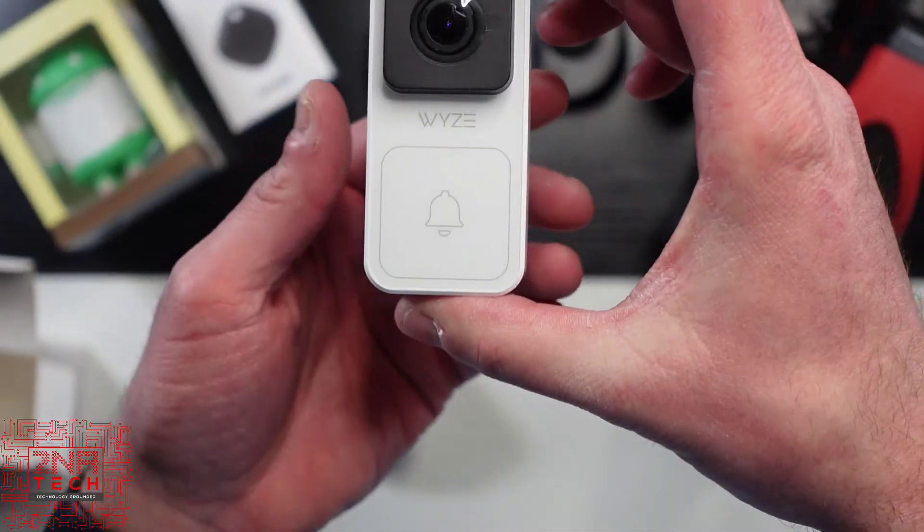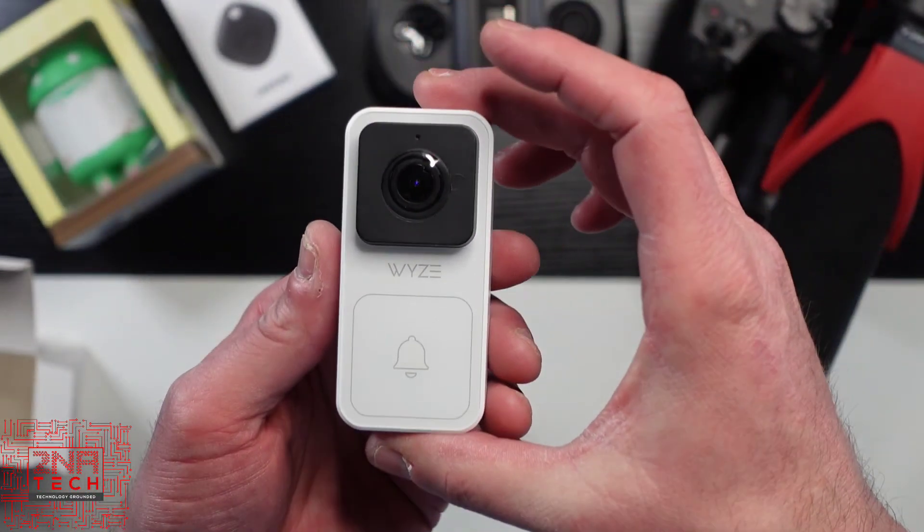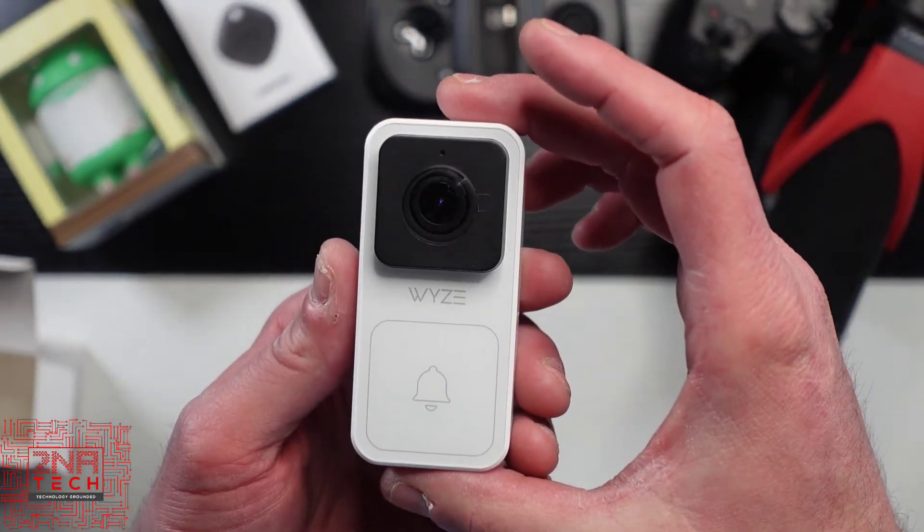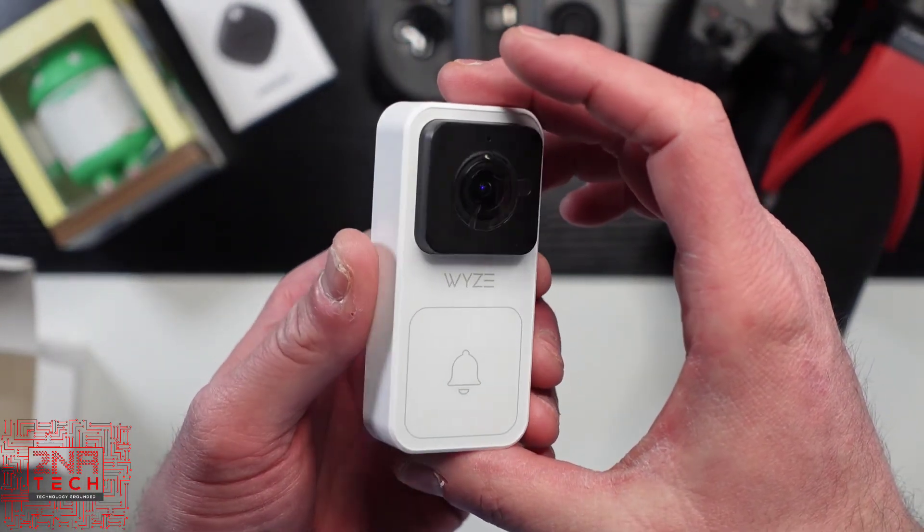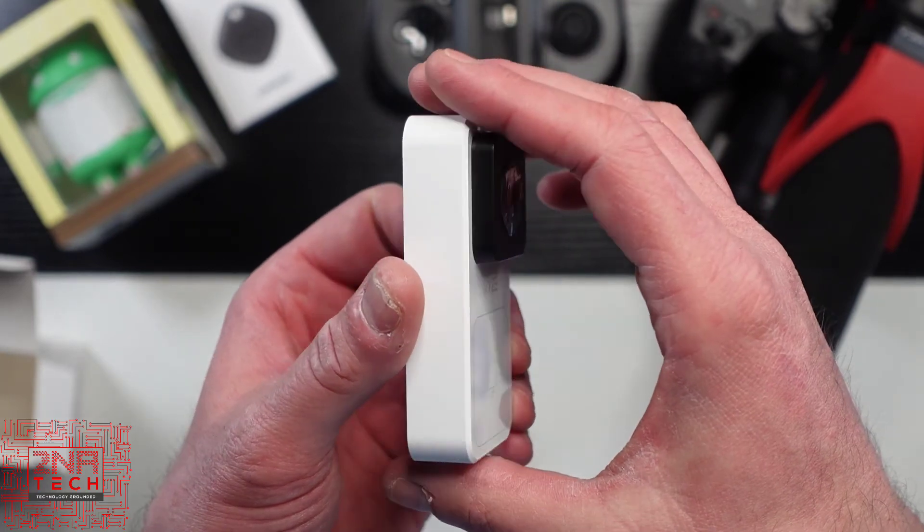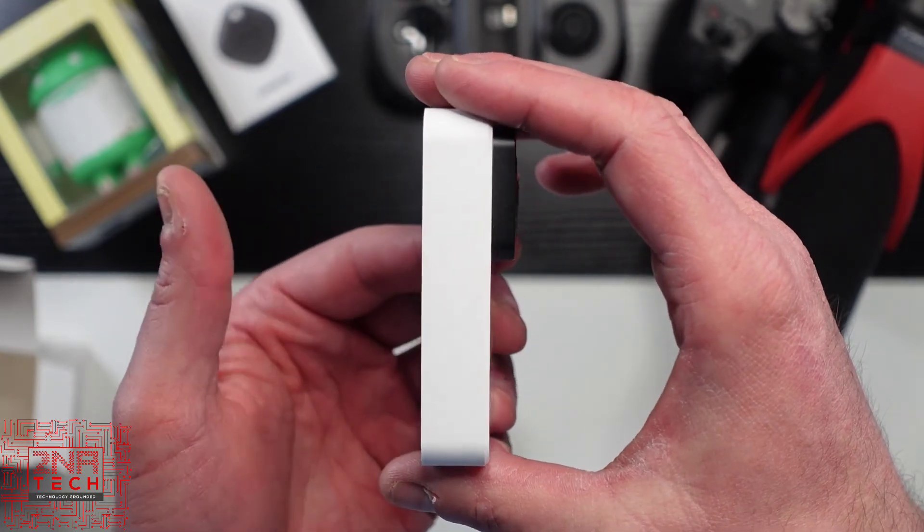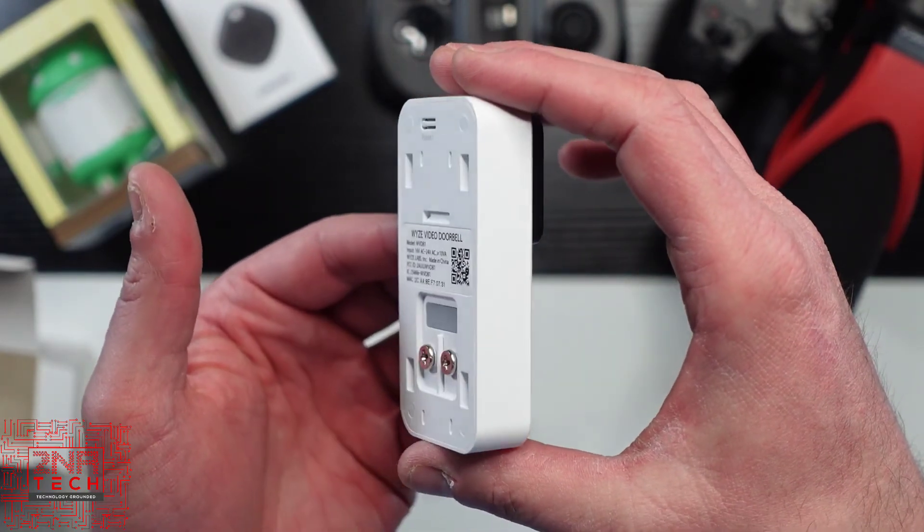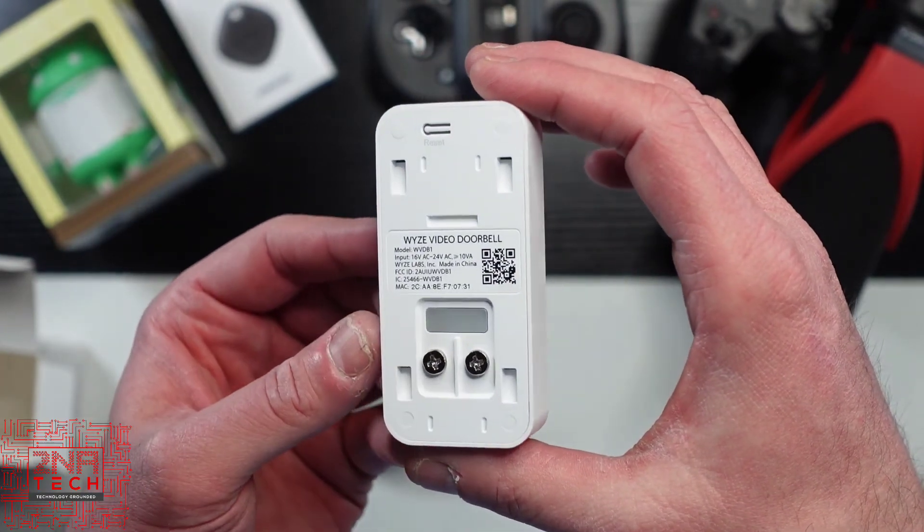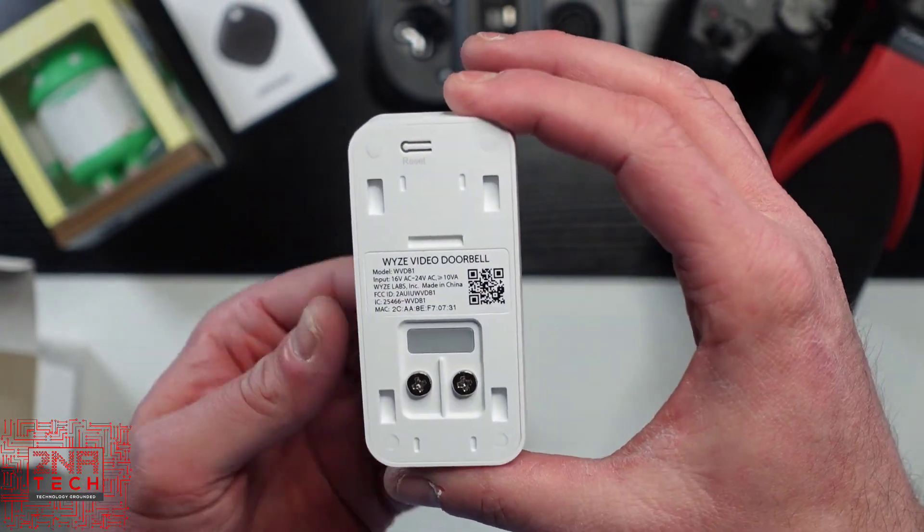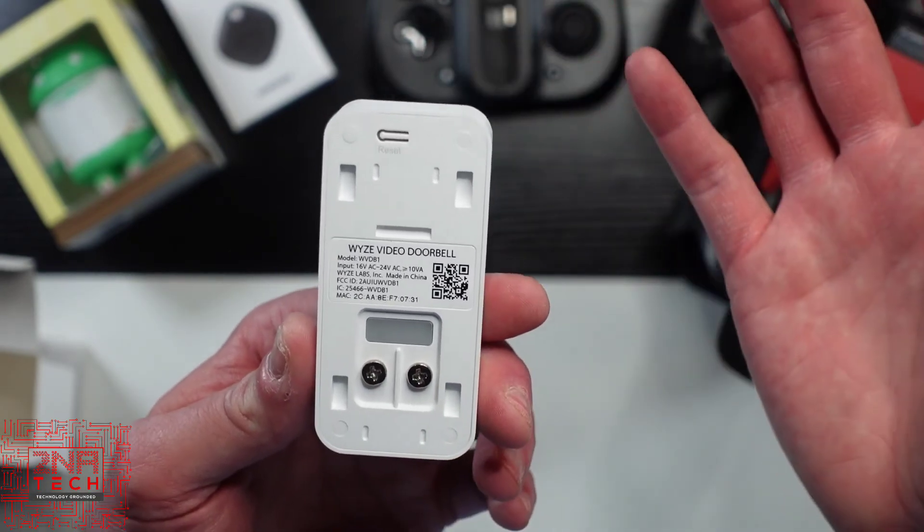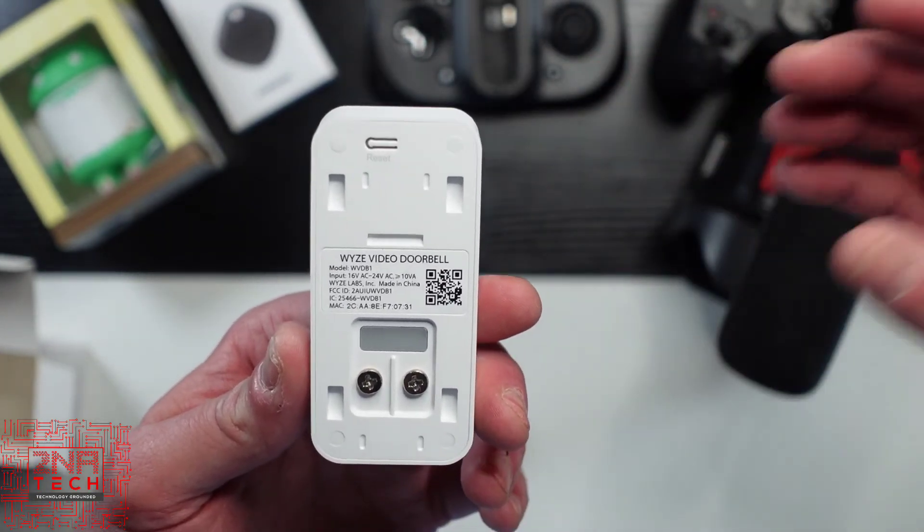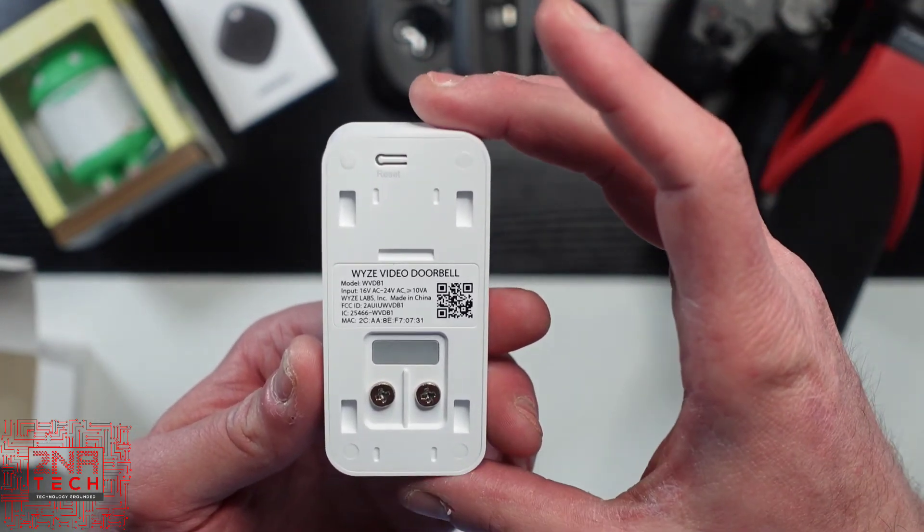Again, I'll just slowly show that to you. I don't know if I'm a fan of the white or not. Most of the doorbells I've had are black or gray. But my door is white, so maybe it won't be that bad.